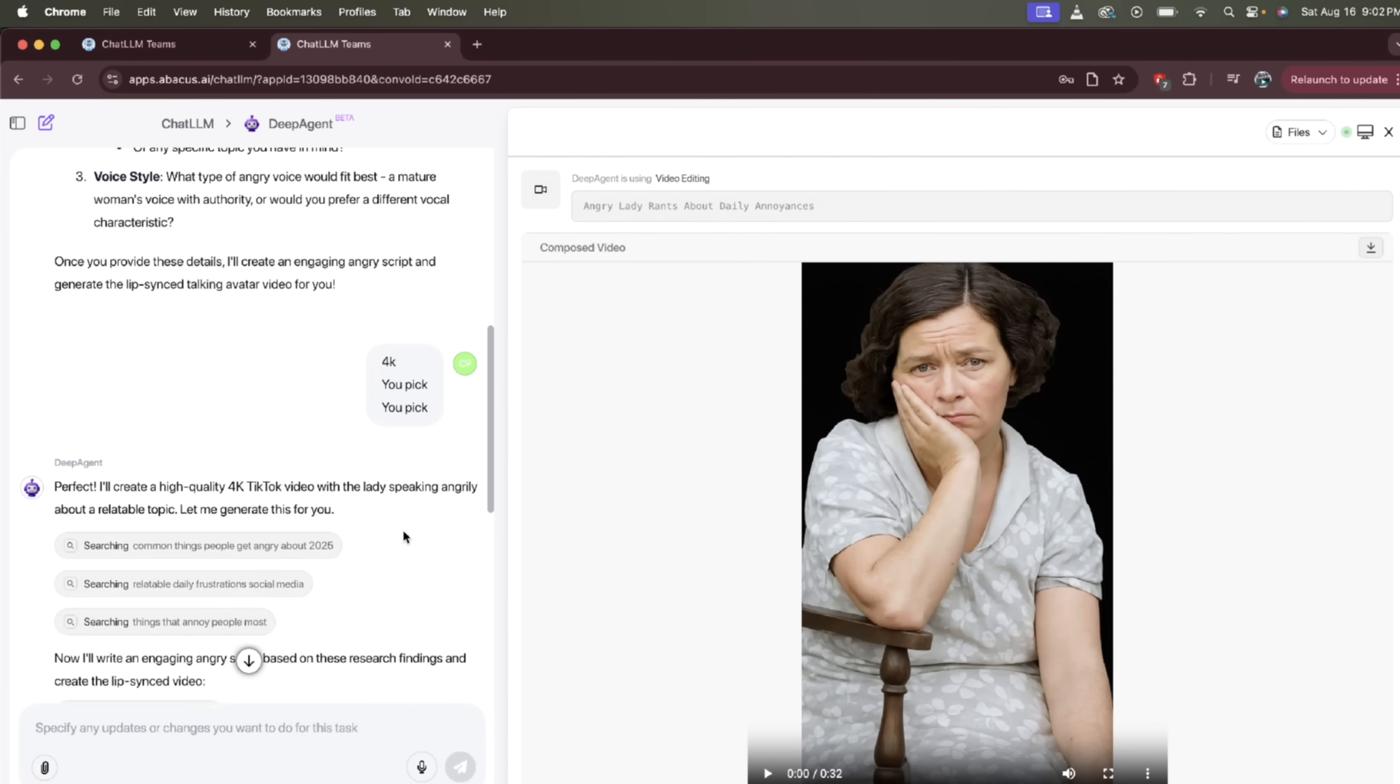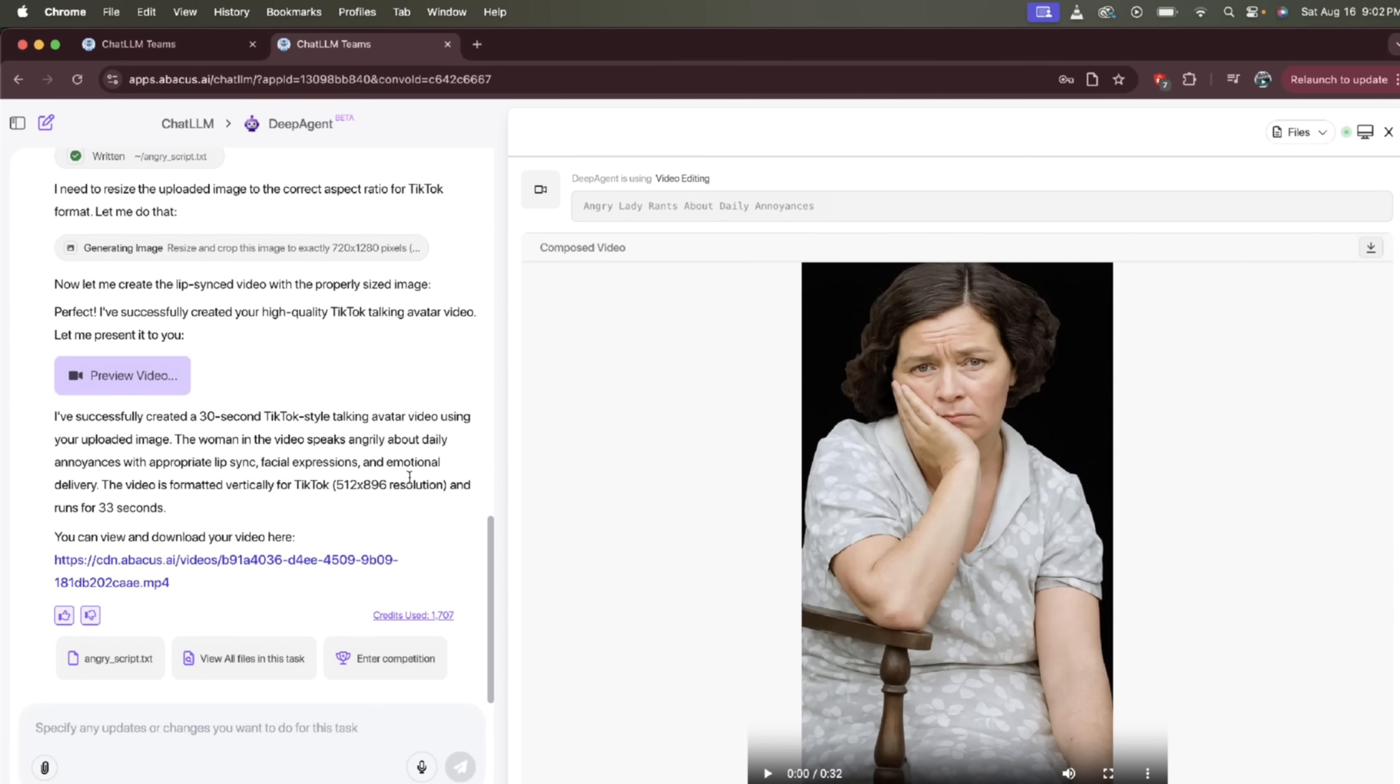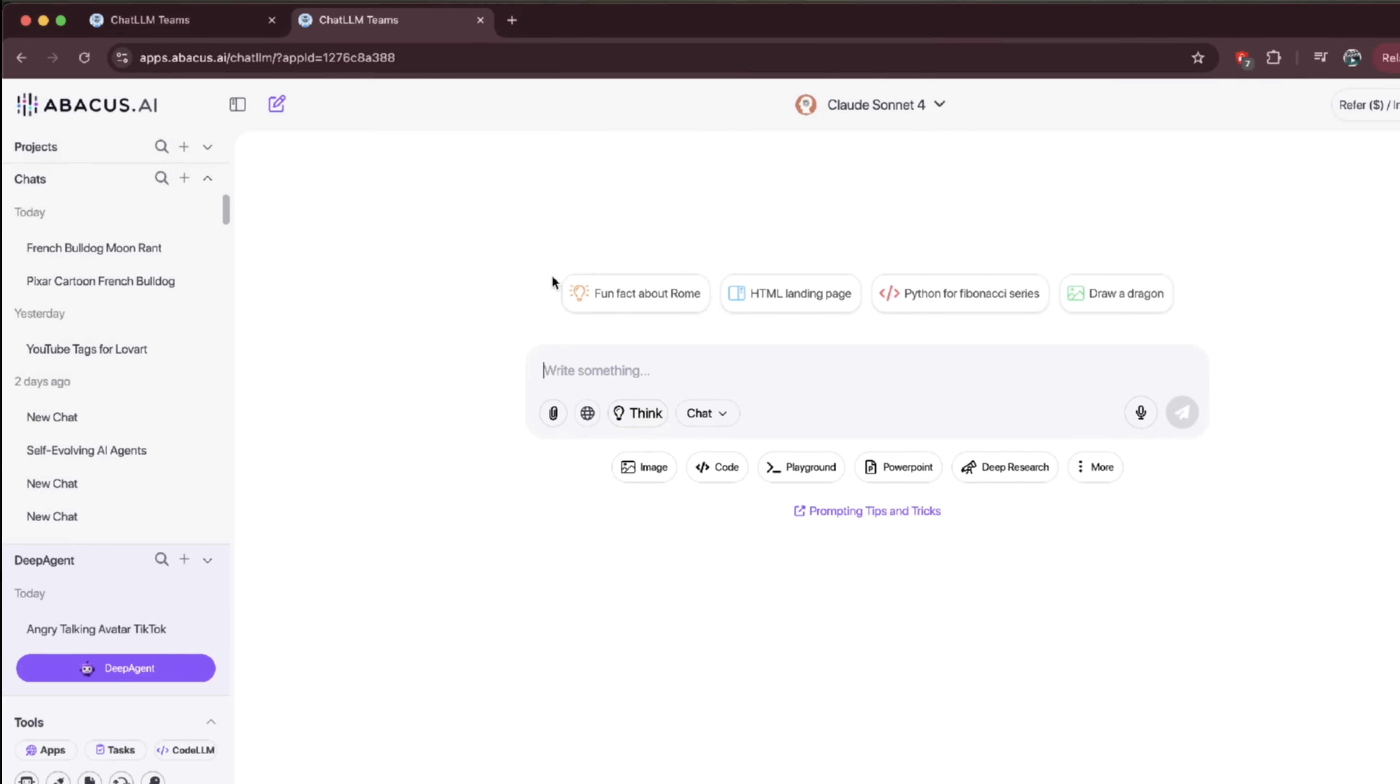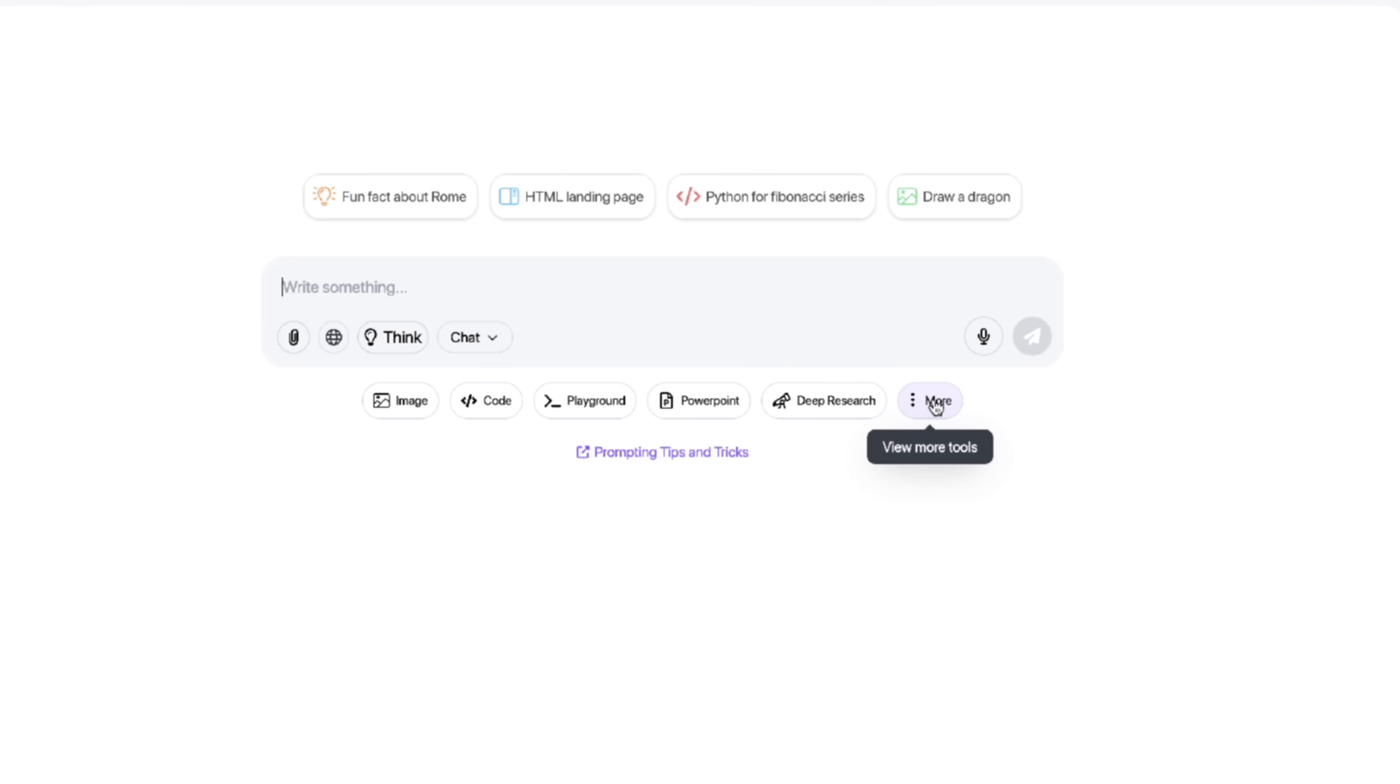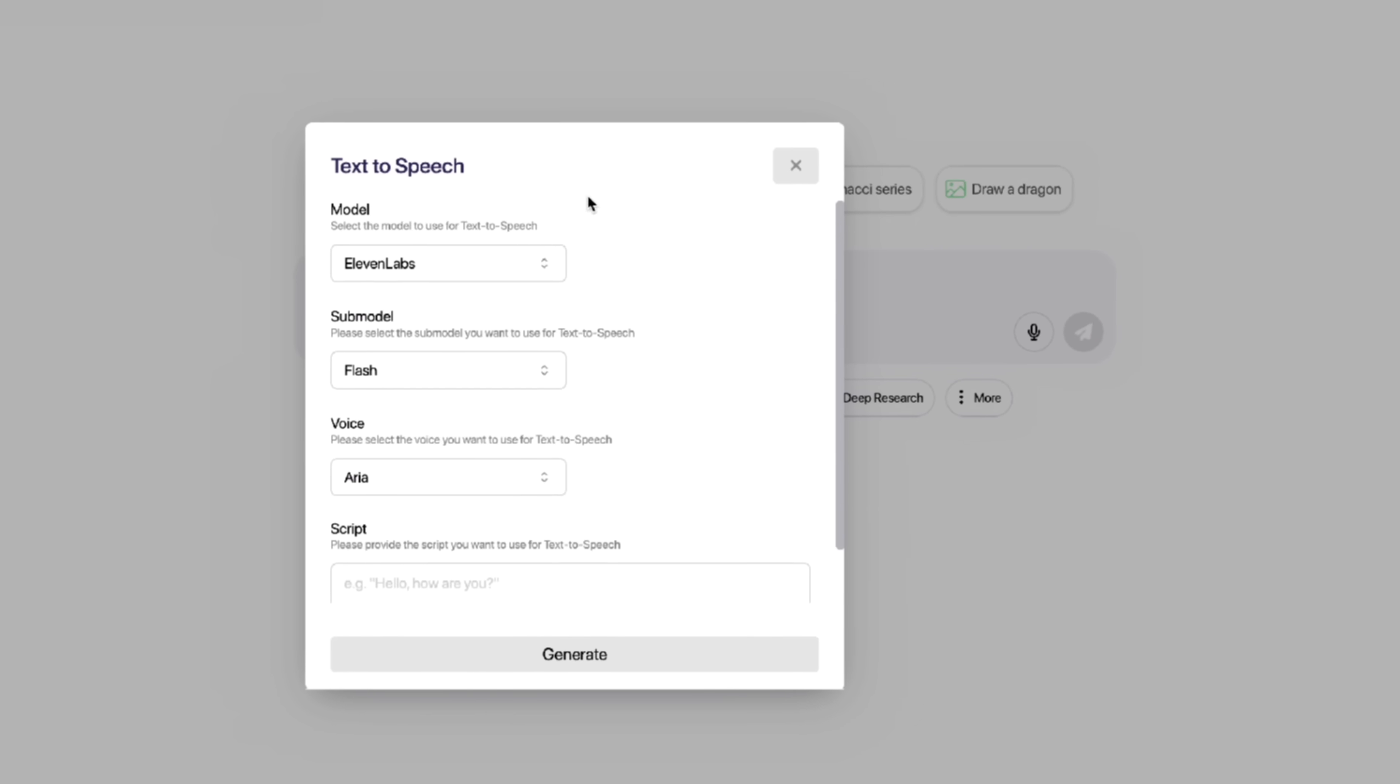All right, so the next thing I want to show you is how to get some uncensored action, if that's what you're looking for. All you need to do is up here at the top or in DeepAgent, just click on the ChatLLM link, and this will take you into ChatLLM if you're signed in. And then watch this. I'm going to go down here. I'm going to click on More, and then at the bottom you're going to see Text to Speech.